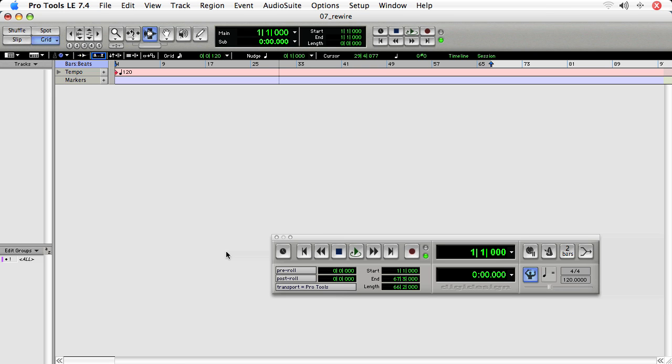I've got a blank session here. It's a blank canvas. I'm going to go through the process of just setting up Rewire.